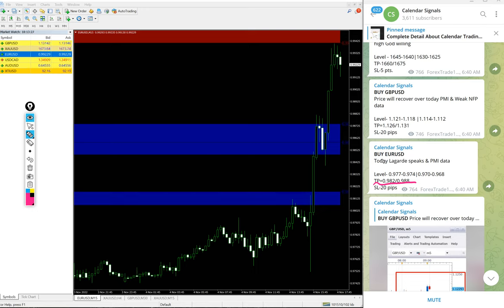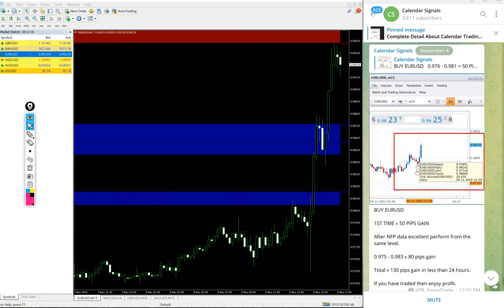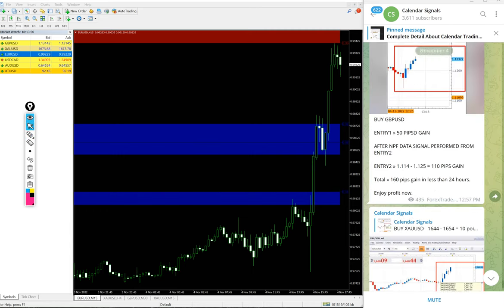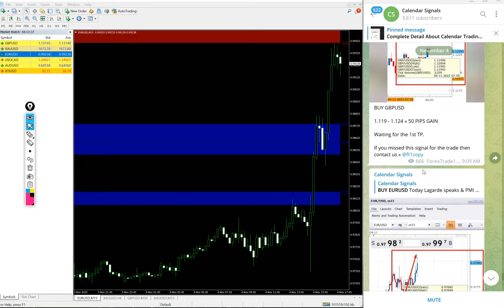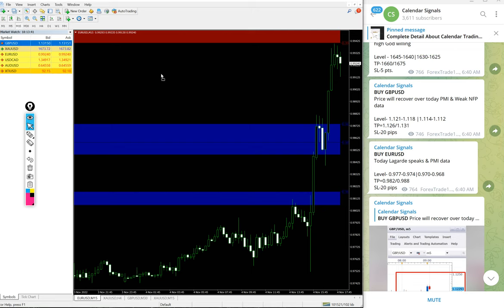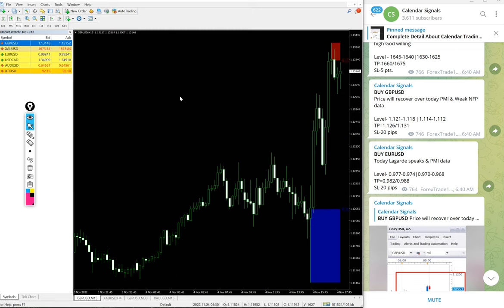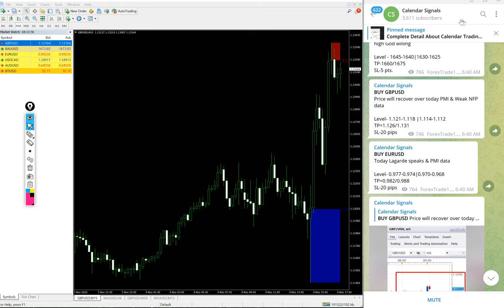For EUR/USD, the given targets - you see TP1 and TP2, 0.982 reached, 0.988 reached, both targets reached on EUR/USD. Also the same on GBP/USD. Let's see if targets reached: entry at - sorry, first target 1.1260 reached and 1.1310 reached. GBP/USD also both targets reached.